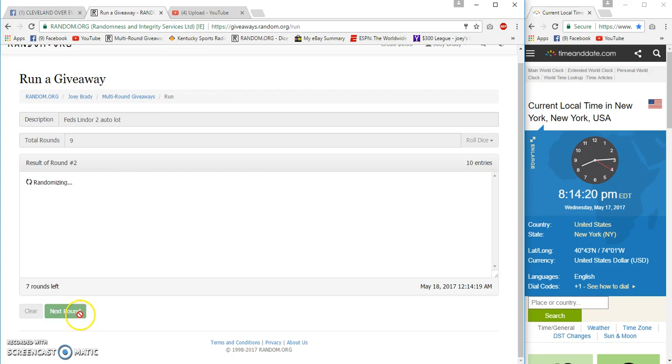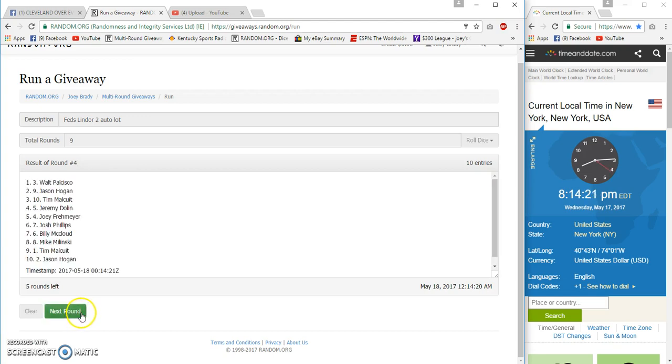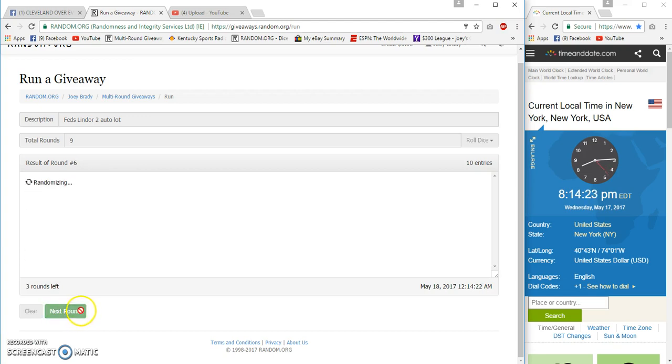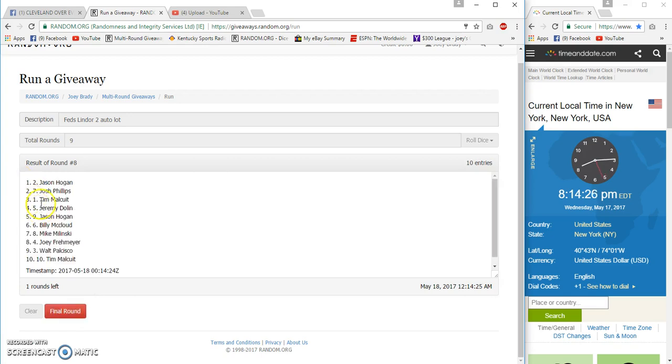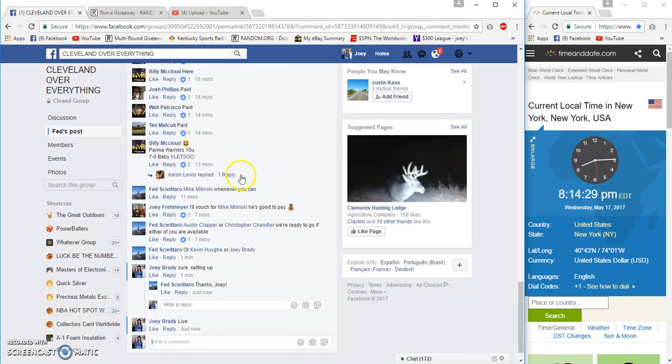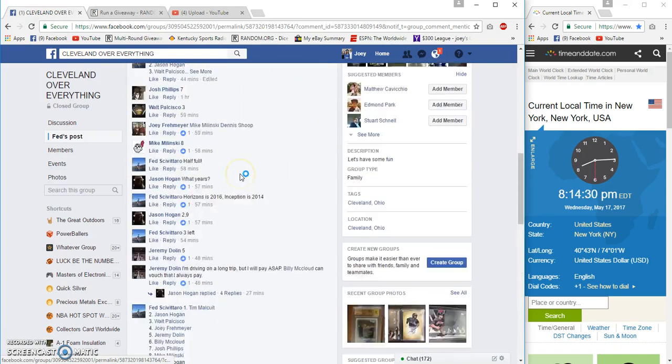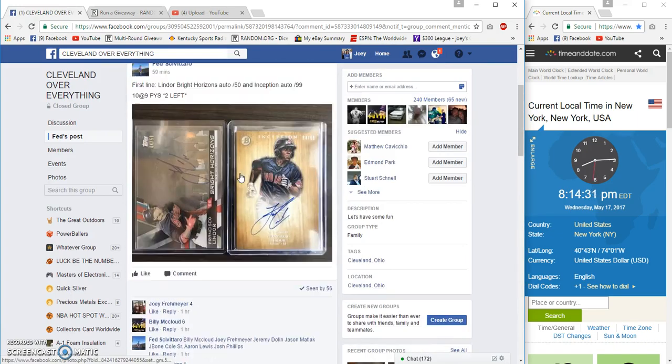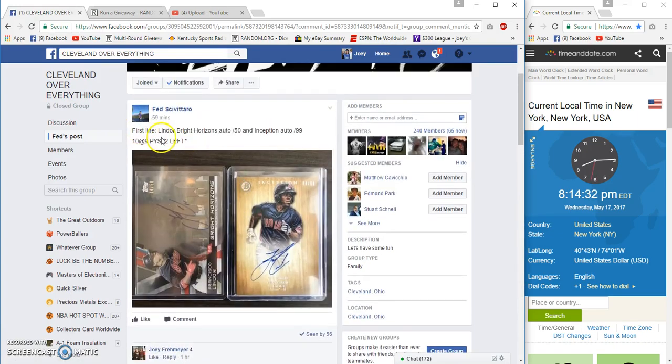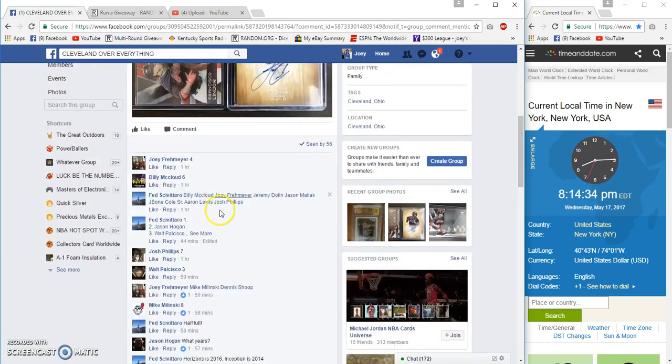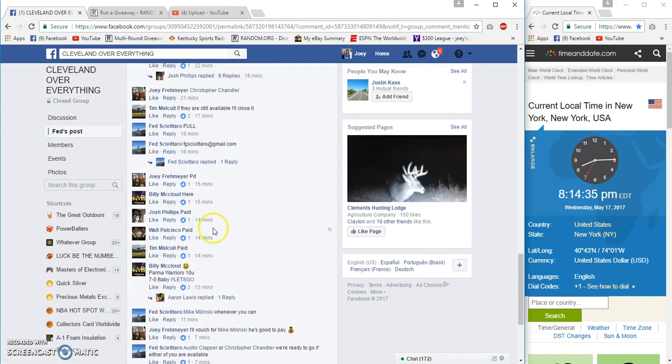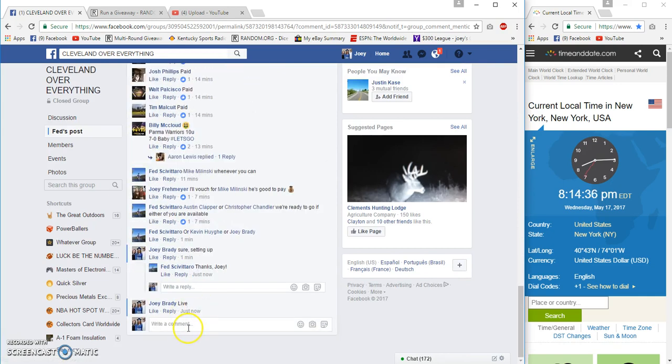Two, three, four, five, six, seven. Raw Kisser, Josh, Jason Hogan, Tim on the bottom. Let me see if it's one winner or two winners first line. Okay, one winner, winner take all, 8:14 PM.